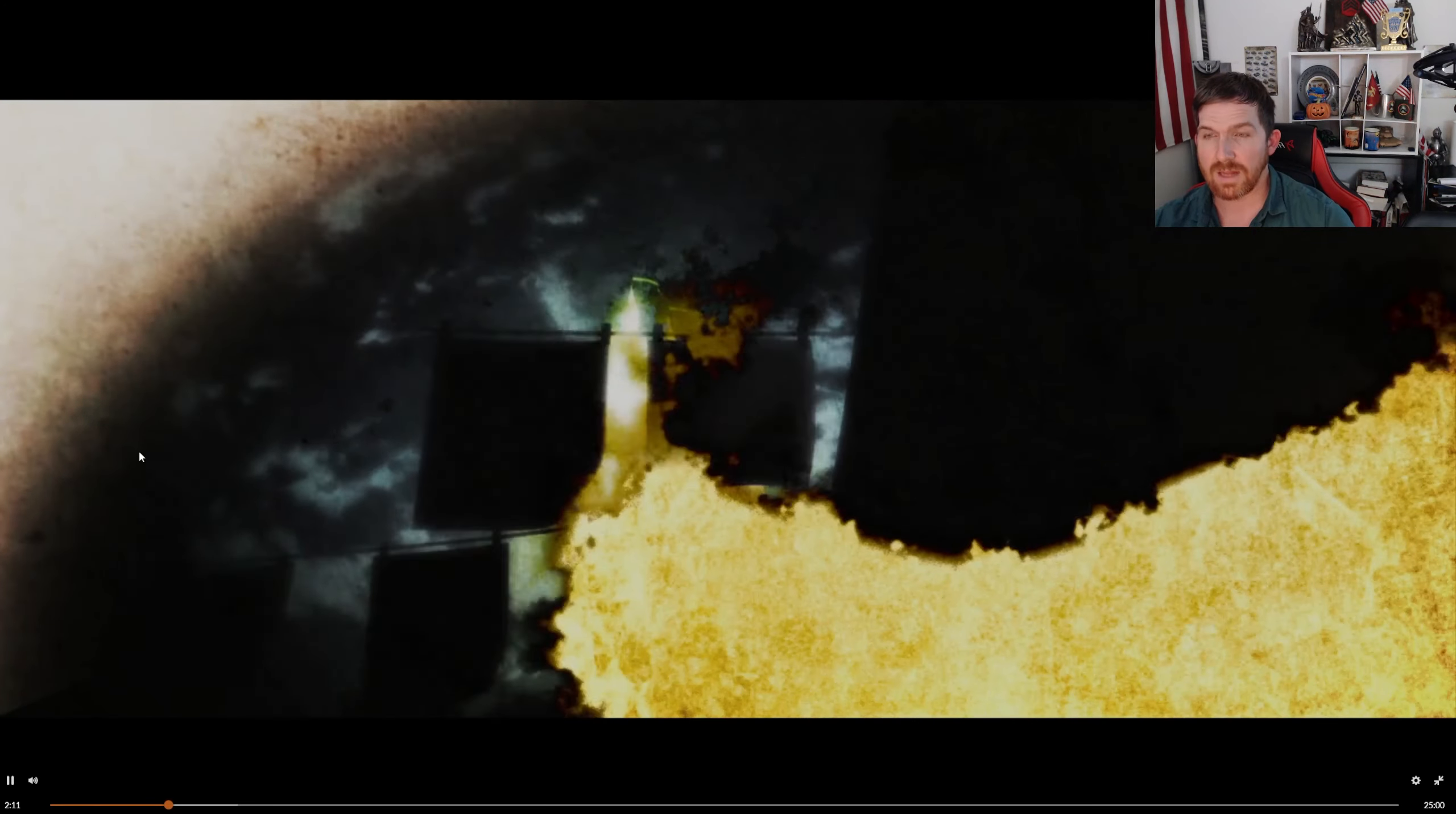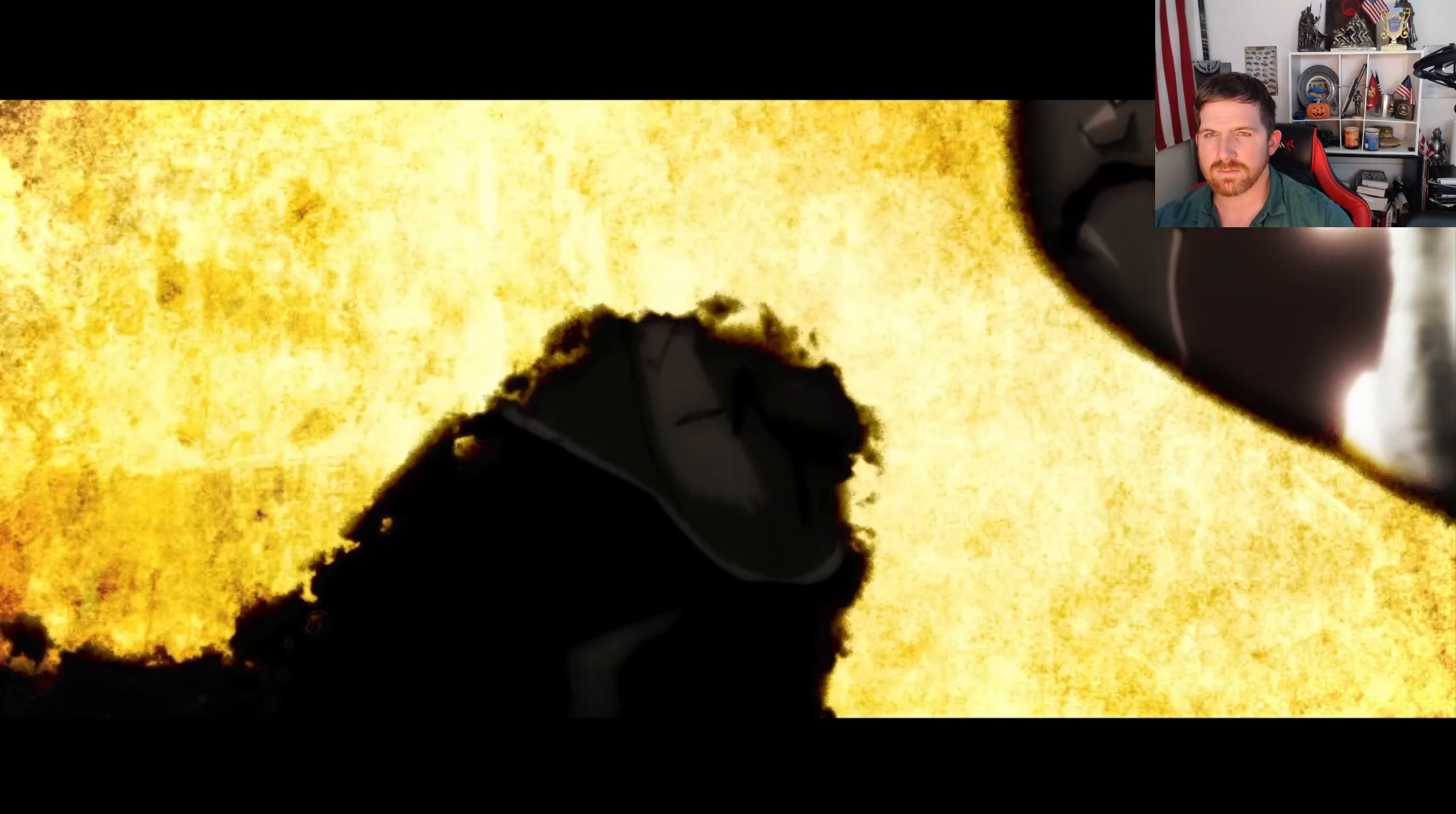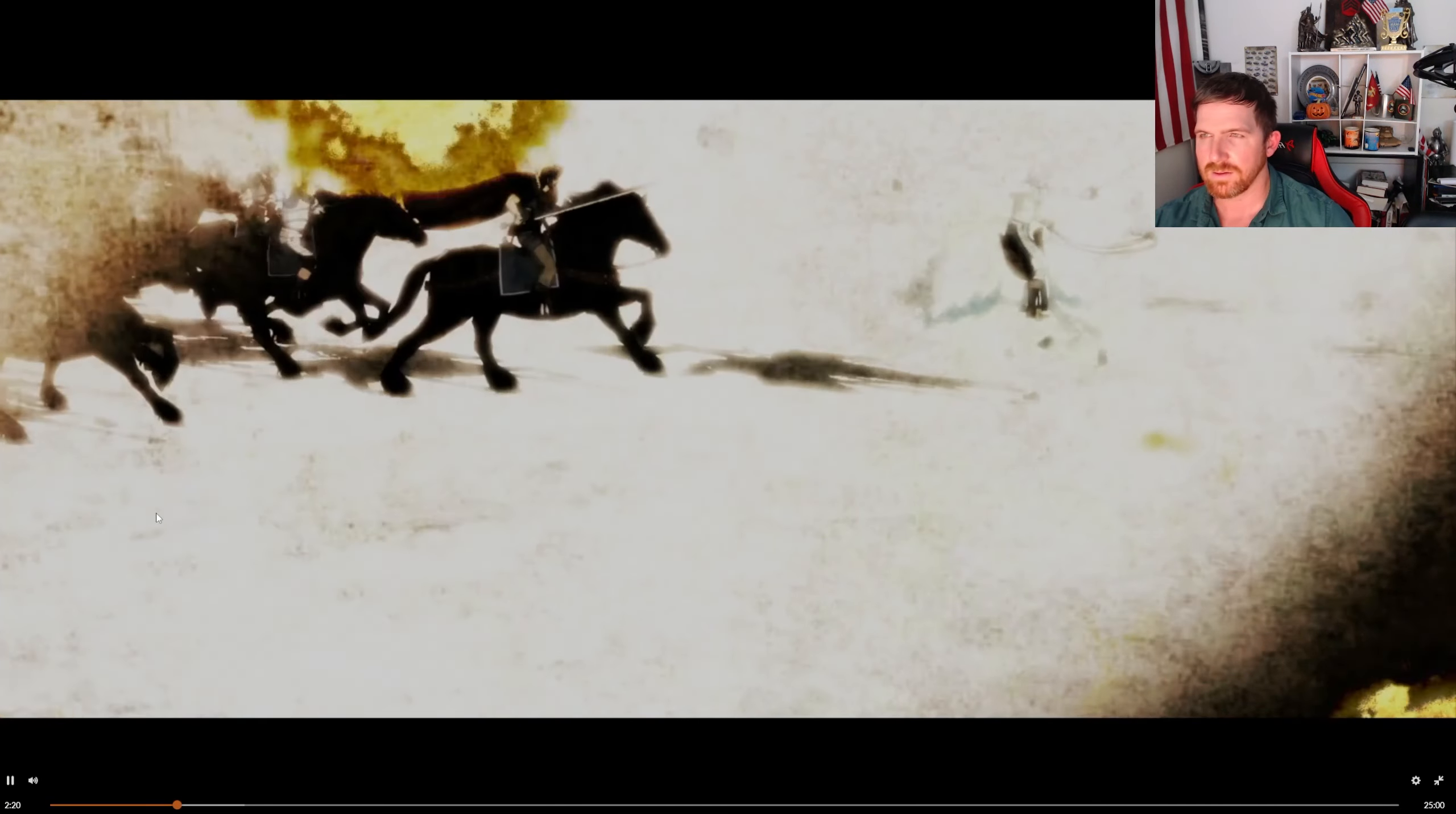That looked like new animation to me. That was new animation.